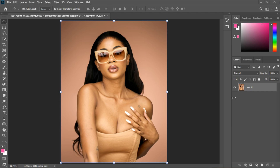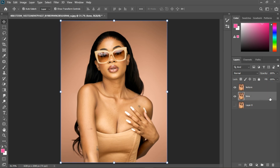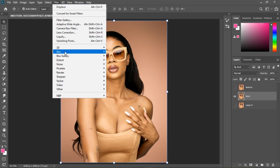To do frequency separation, make sure your layer is rasterized. After that, duplicate the layer twice — I want to do it so we have a reference for before and after. Name the one below 'tone' and name the top one 'texture'. The texture layer will take the texture and the layer below will take the color, or tone.